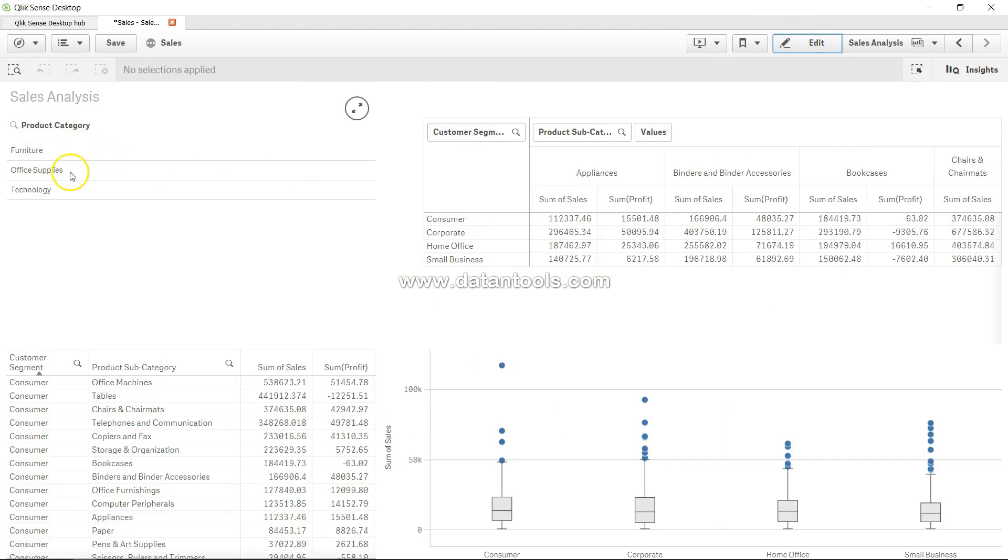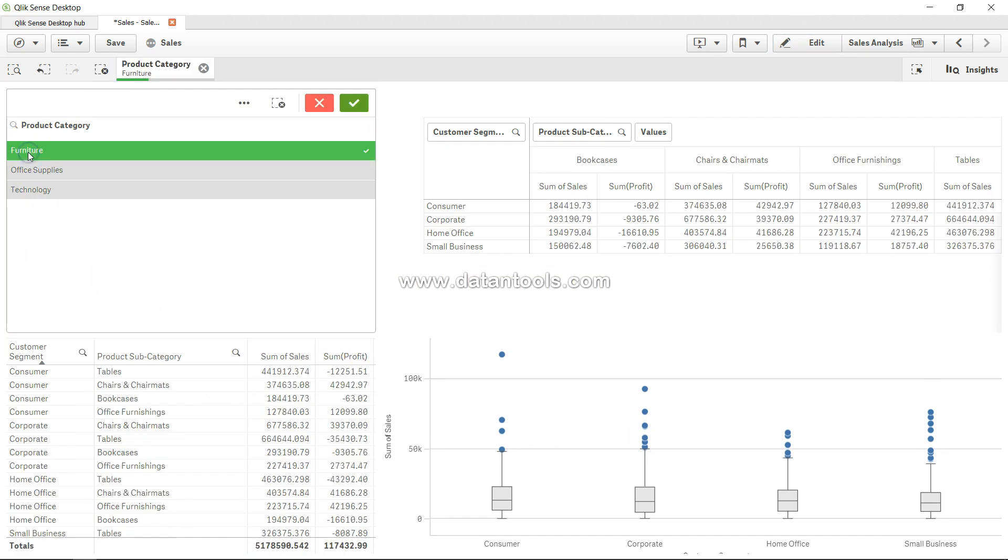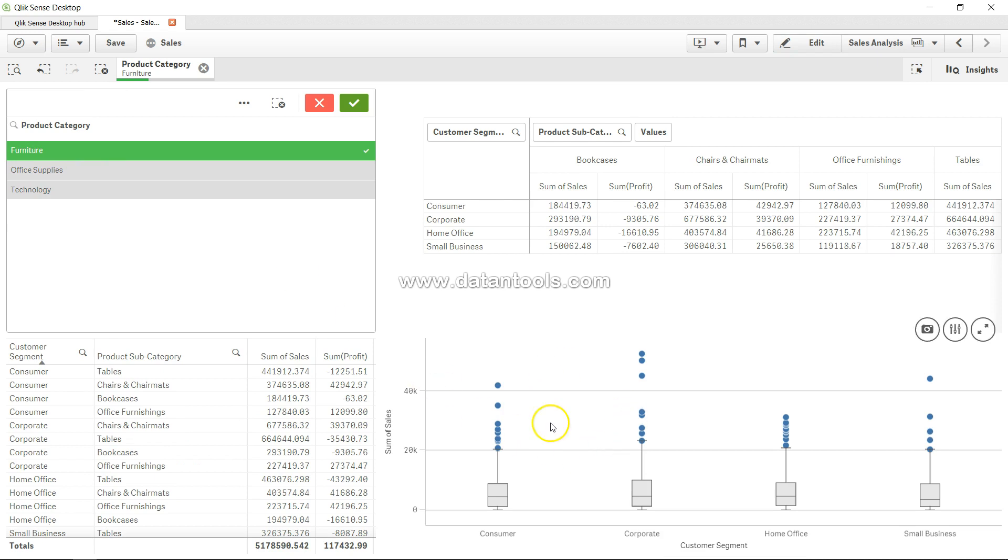Now I can choose for any of this box plot the product category. Let's say furniture. Now I can see the distribution of data for each of my customer segment for my product category furniture. That's how you can make it more and more complex.